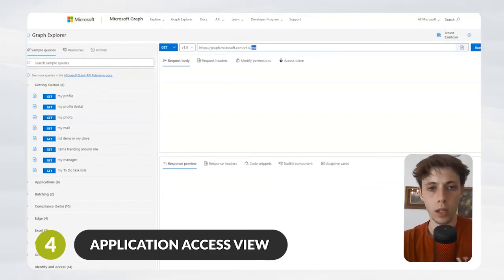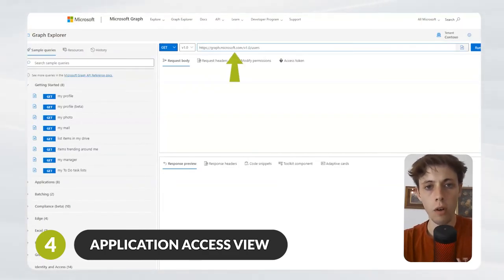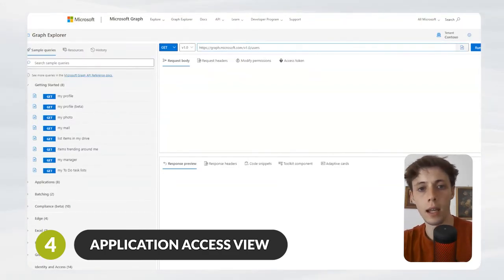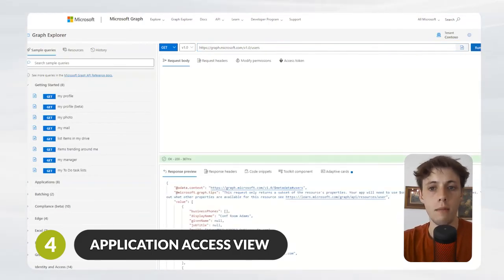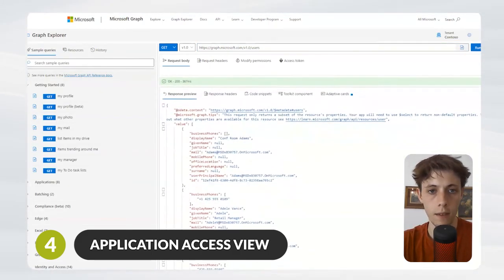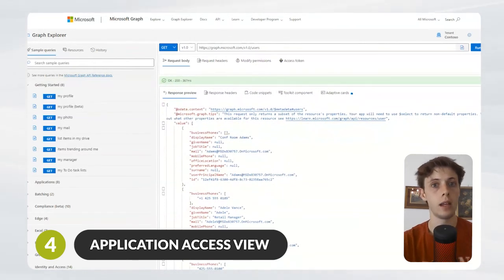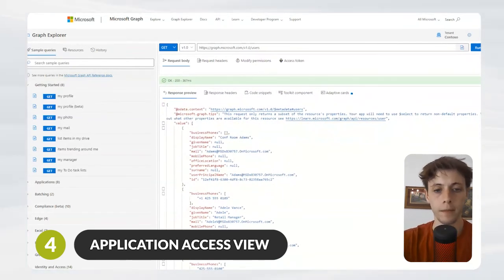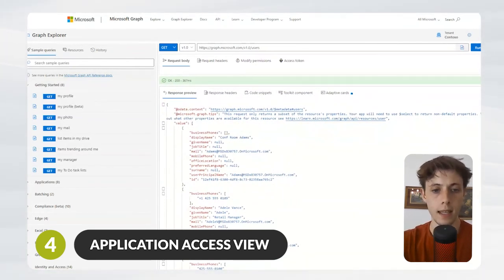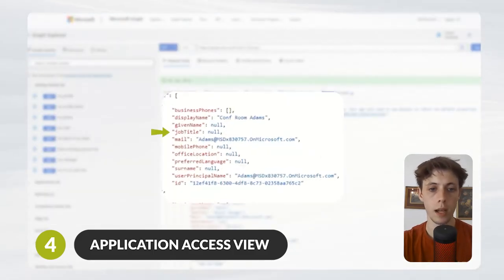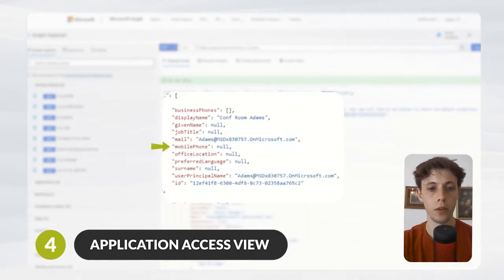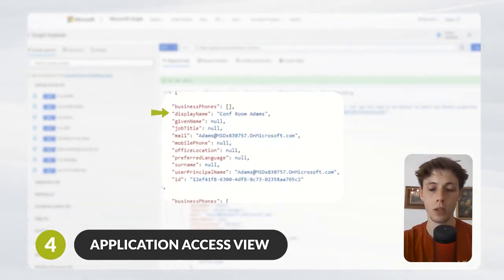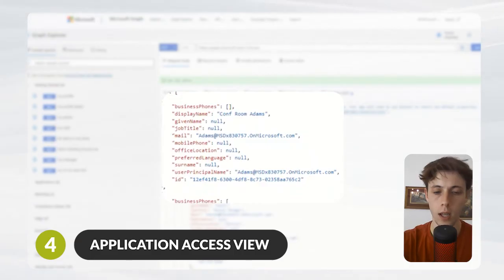If we run a query here asking what are the users in my organization, you can see if this is the endpoint that the application is calling, then this is the information that it's getting. You can see job titles, mobile phone numbers, and names of employees.